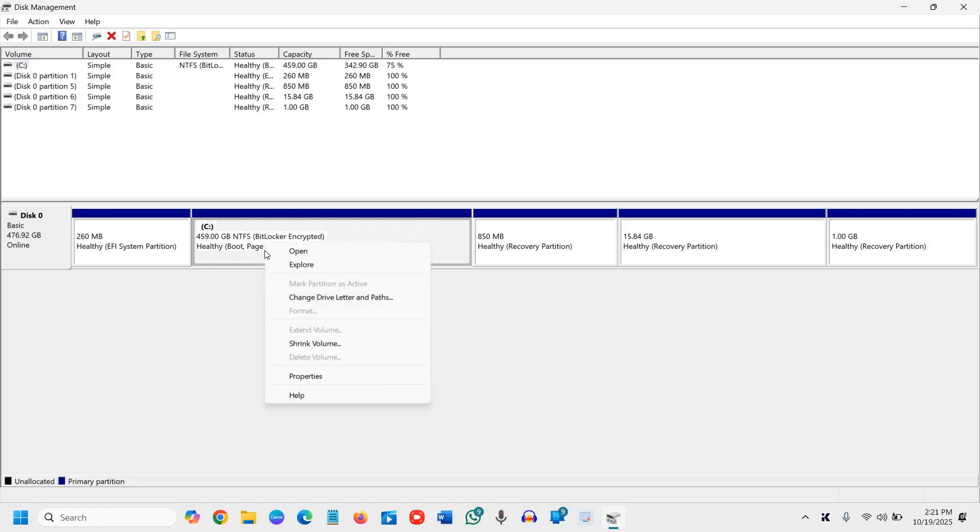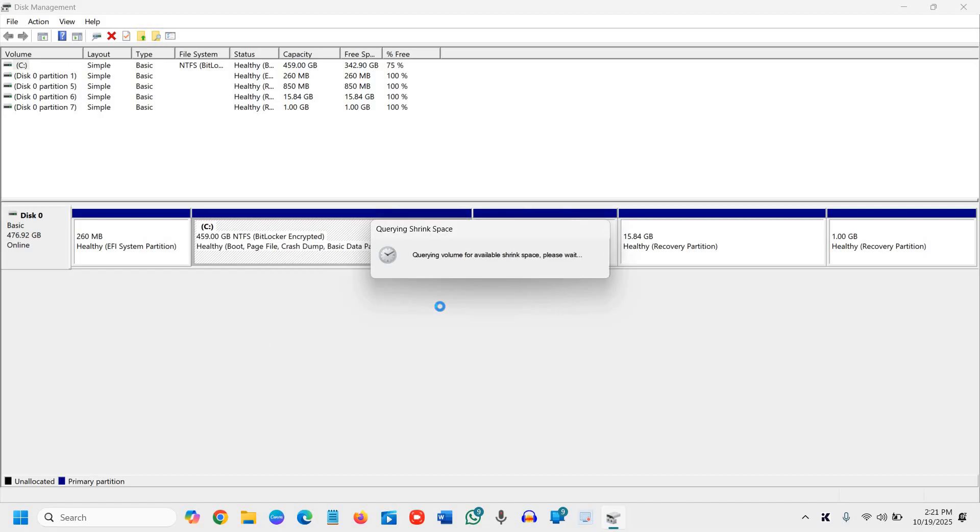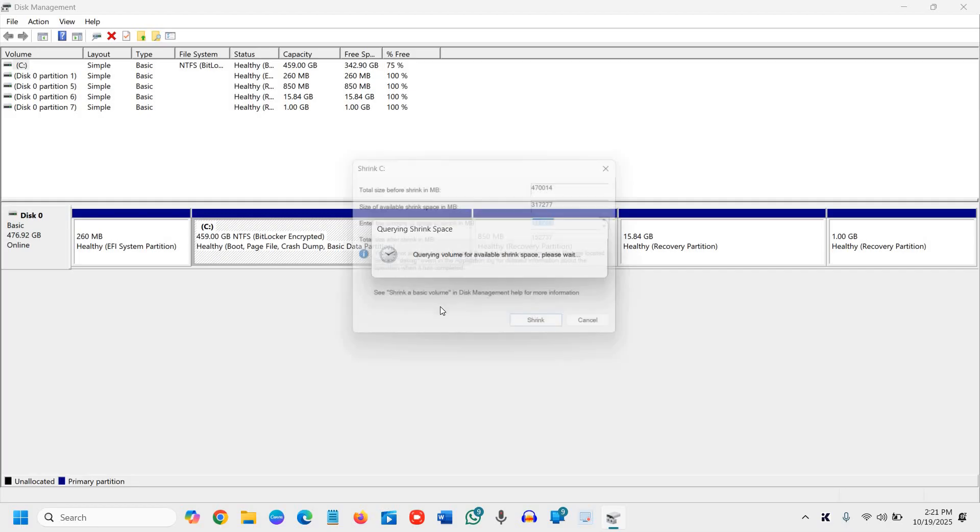I'll do a right click and click on shrink volume. The moment you click on shrink volume, you might think it's hung or stuck, but it's actually working. Once you click on that, leave the mouse as is. It should not take much time.